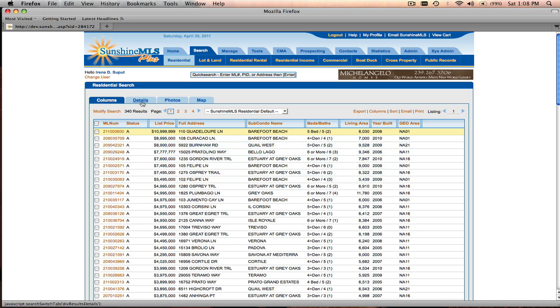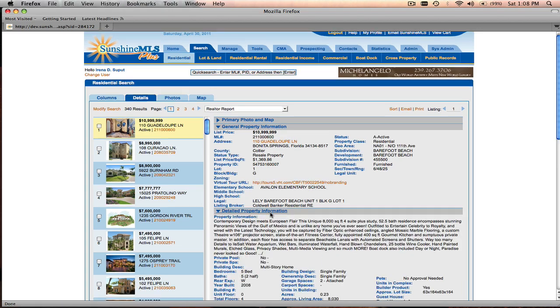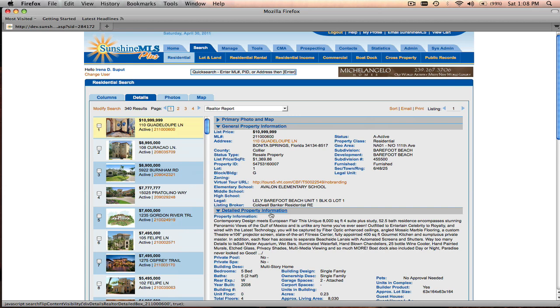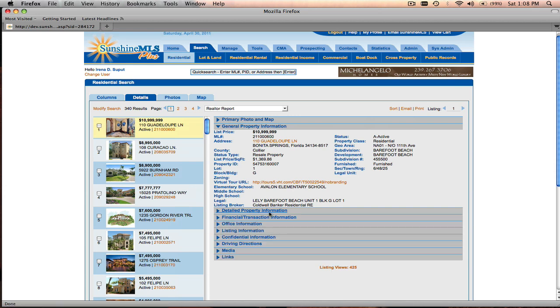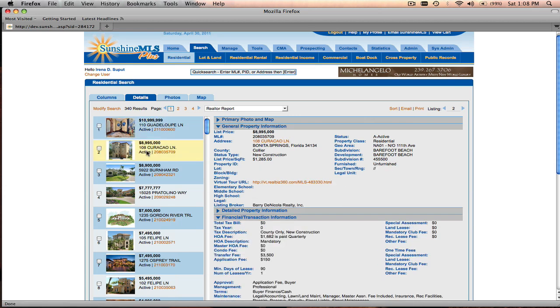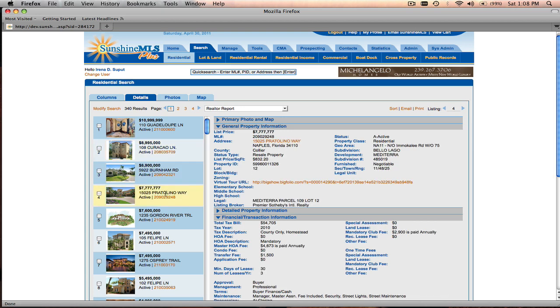You can also take a look at the details of a particular property. You can take a look at all of the details for a particular property just by expanding the different sections of the report. As you expand different sections, they'll remain expanded once you navigate to a different listing. It'll just keep those sections that you're interested in expanded.